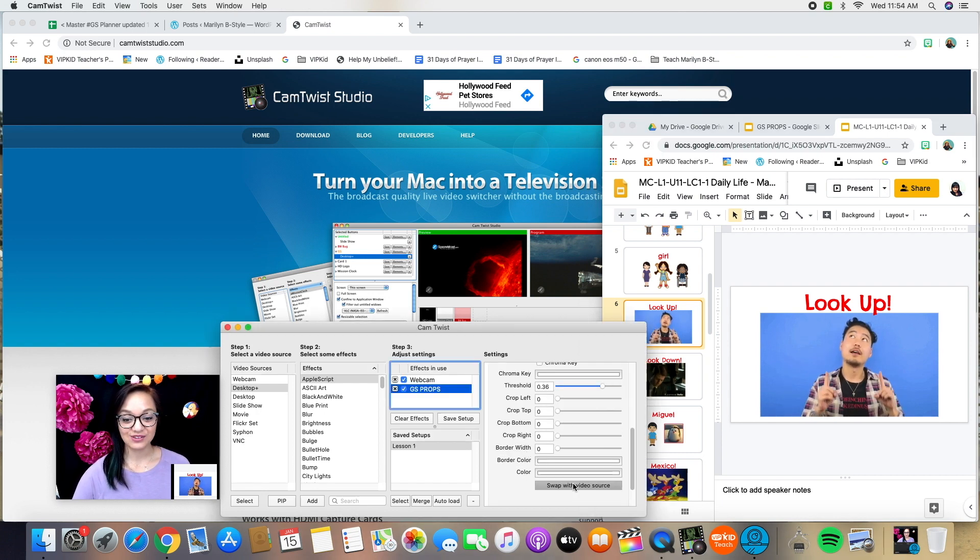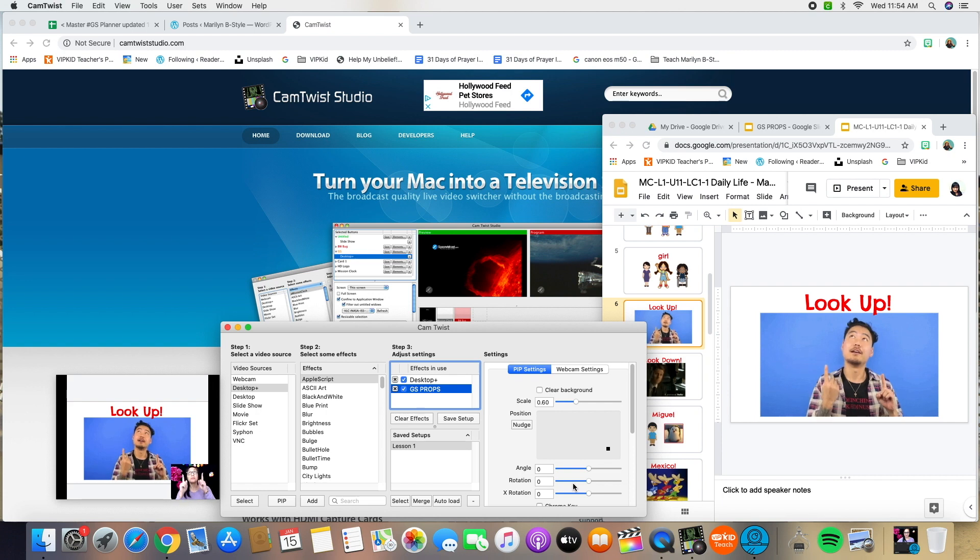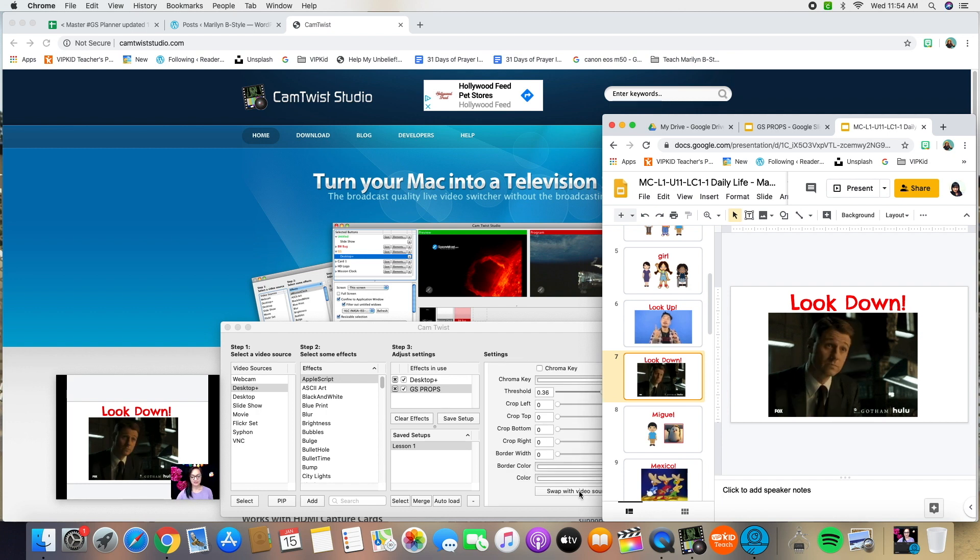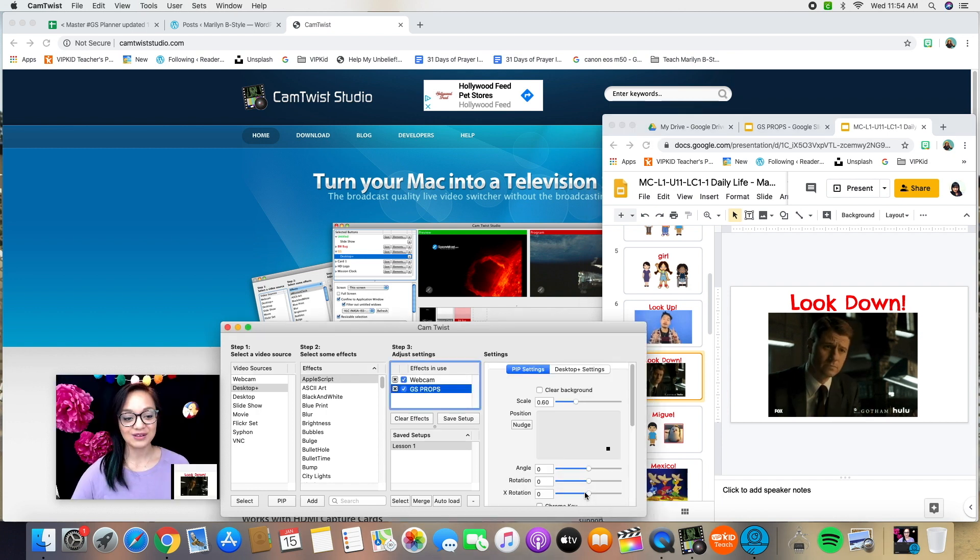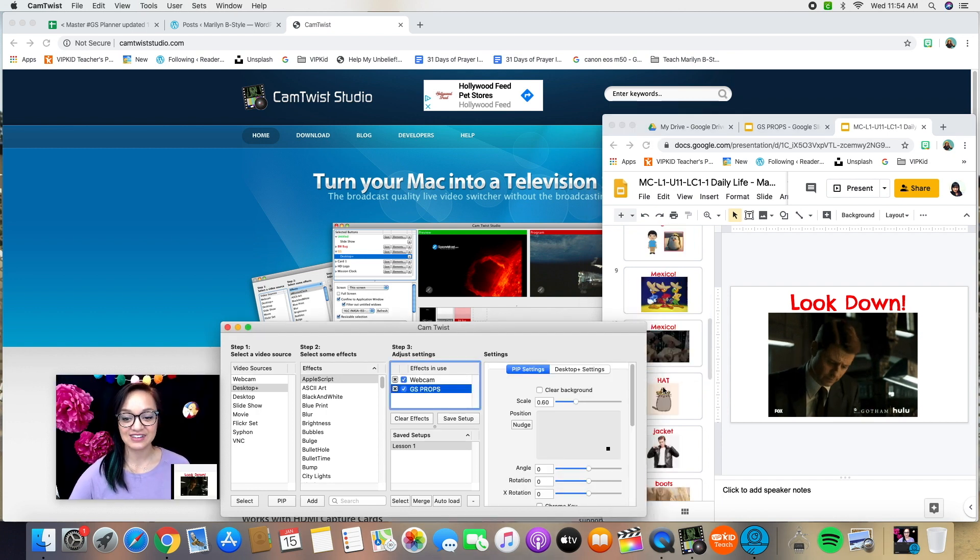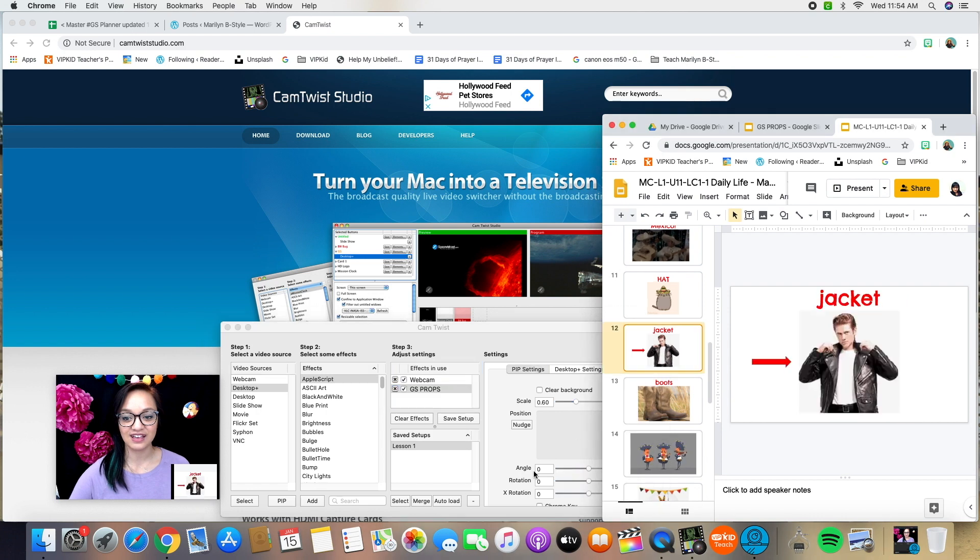And so if I want a student to look up, look up, look down. So they don't just have to look at me, they can look at the different things that I have saved in this particular set of Google slides.